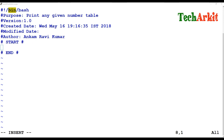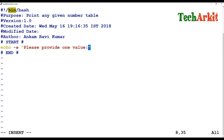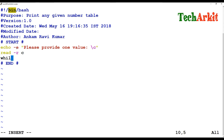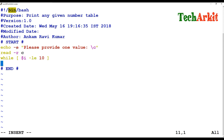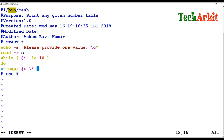So first of all, I'm going to take some input from the user, saying please provide one value. Whatever value they give, it's going to print that value's table. I'm going to store that value into variable C. Then I write the while loop with the condition: dollar I is less than 10. Inside the do block, I assign variable B using EXPR, computing dollar C multiplied by dollar I.